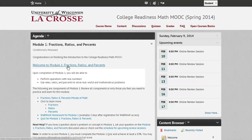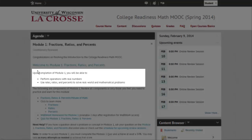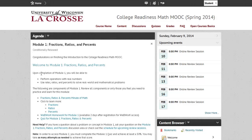The first thing that you will notice is the learning outcomes for the module. In this module, we will be looking at operations with real numbers, as well as solving mathematical problems using rates, ratios, and percents. Each of the components are designed to help you scaffold and extend your learning.